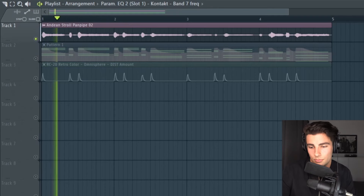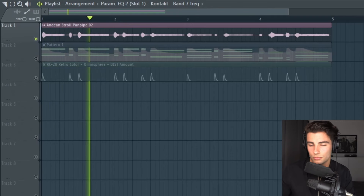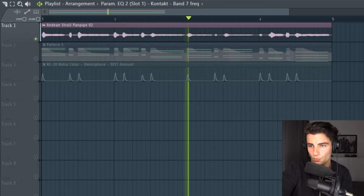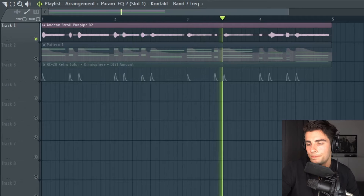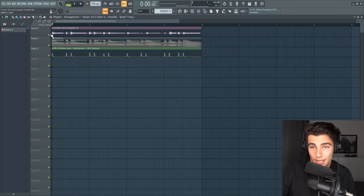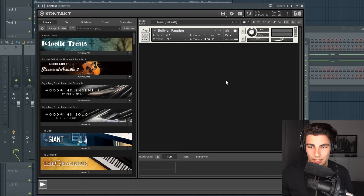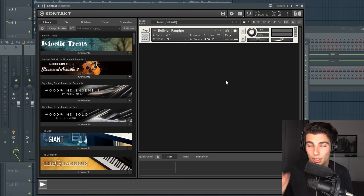This is the sample at 109 beats per minute. There isn't a VST made off the Andean Stroll Pan Pipe, but the closest one I could find was this Bolivian Pan Pipe. This is a Kontakt library — it's only the one preset. This is what it sounds like without any external effects.